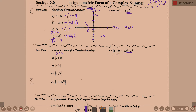So with that in mind, Part a: 3 plus 4i. In order to find the absolute value — the distance from the origin — we do the square root of a squared plus b squared, which means square root of 3 squared plus 4 squared. When we do 4 squared, we just take the 4; we're not taking the i, just the coefficient. So 9 plus 16 is 25, and the square root of 25 is 5.